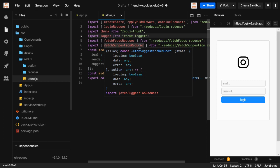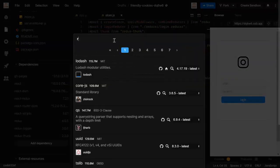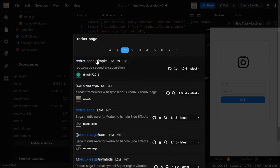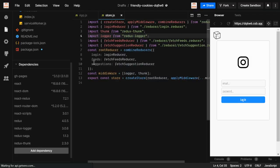First, we're going to install Redux Saga into our repo. In CodeSandbox, I'm going to use Redux Saga. If you're using the command prompt or Visual Studio Code, just type the command: npm install redux-saga, and it will be installed into your repo.